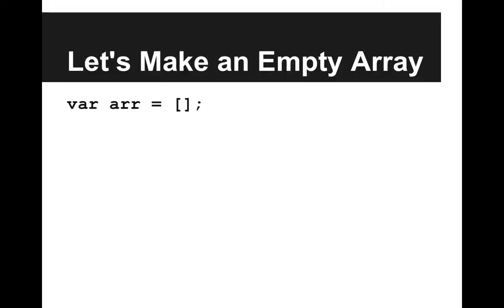So we'll start by making an empty array, and the way we do that is we say var arr equals open close square brackets. So that means we have an array that has zero items in it.